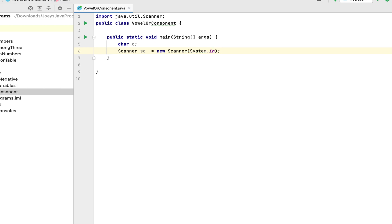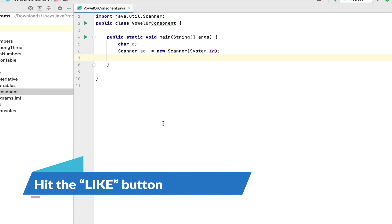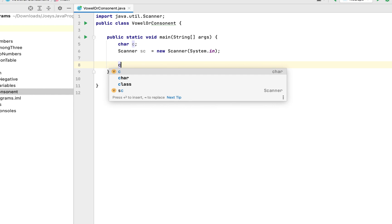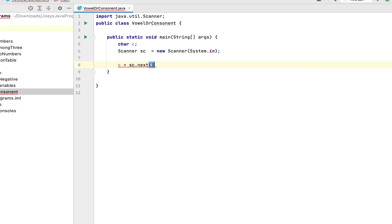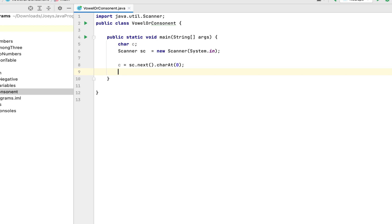If you want an elaborated explanation regarding the Scanner class and how to receive input from the console, you can watch the video linked in the i button. Now we are going to use the next() method of the Scanner class to receive input as text from the console and assign it to the character variable c. You'll see a compilation error because the return type of next() is a String and c is a char variable. To fix this, we use the charAt() function — passing 0 as its parameter — which strips the character at index 0 from the string and assigns it to the character variable c.